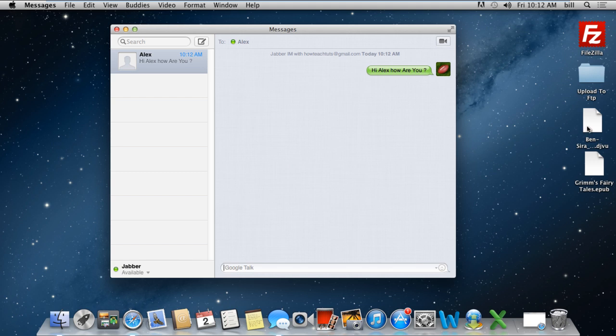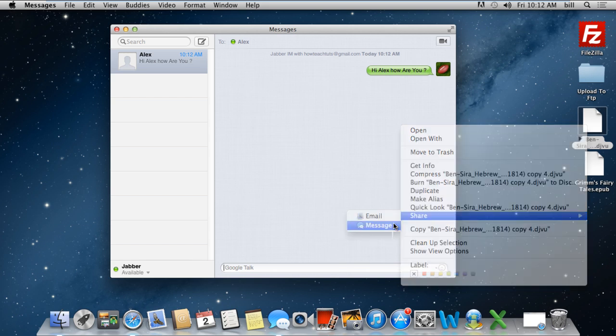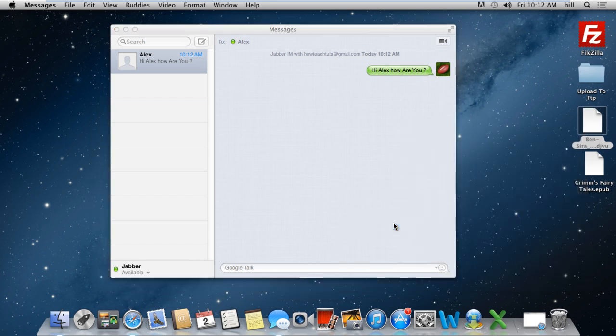You can also send files with the message application. For that, simply right click on the document, move to the share option and click on message.